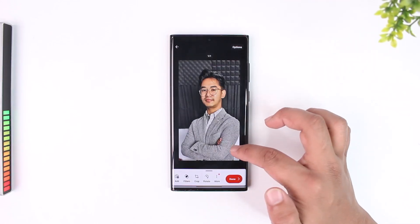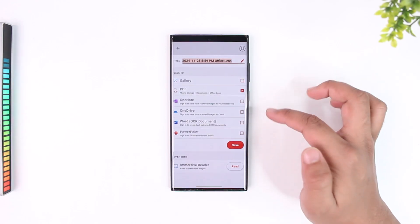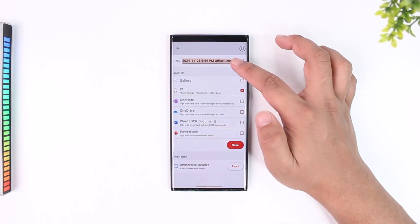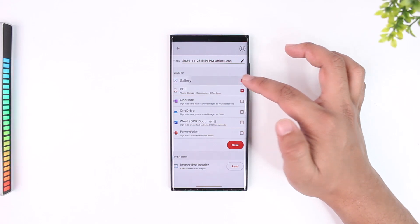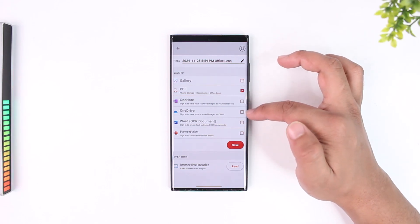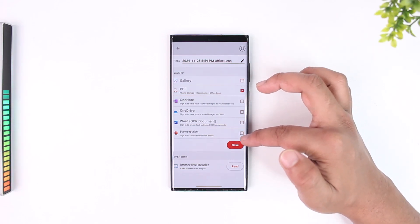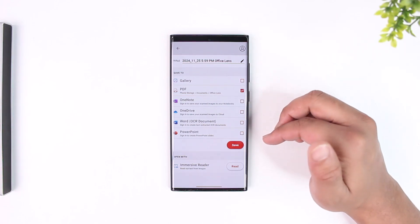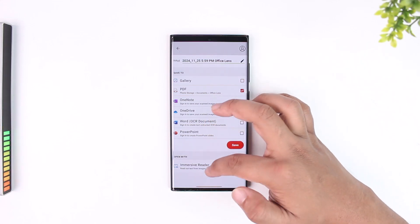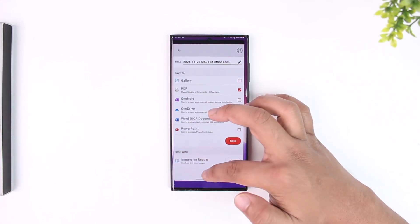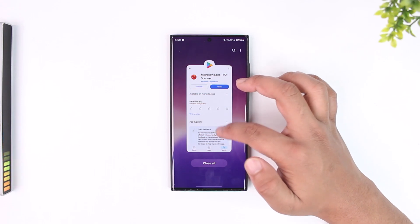Tap on confirm, and here you can see more options. After that, tap the done button and you can save this as a PDF on your phone, in your gallery, as a OneDrive file, Word document, or in PowerPoint format as well. This way you should be able to use Microsoft Lens PDF scanner.